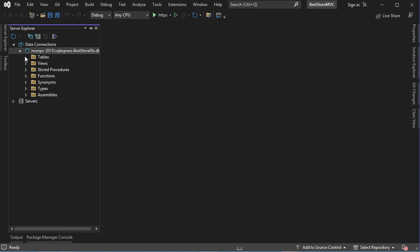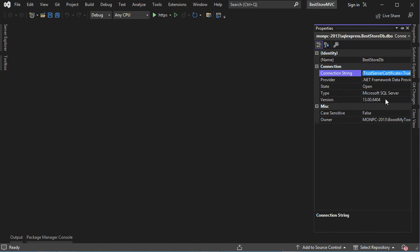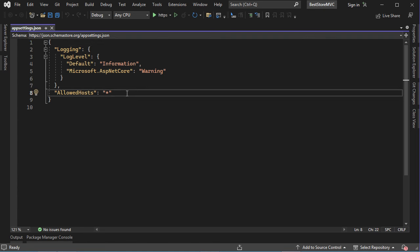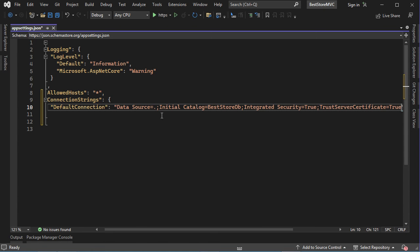Let's expand the connection and expand Tables — for the moment there are no tables. We need the connection string to connect to the new database. Right-click, then Properties, and copy the connection string. Save it in the configuration file AppSettings.json. Create a new key called ConnectionStrings, define our connection as DefaultConnection, and paste the connection string. The data source is the local machine, database is BestStoreDB, integrated security is true, and TrustServerCertificate is set. Save and close the file.